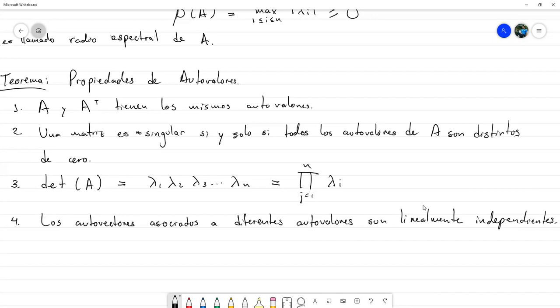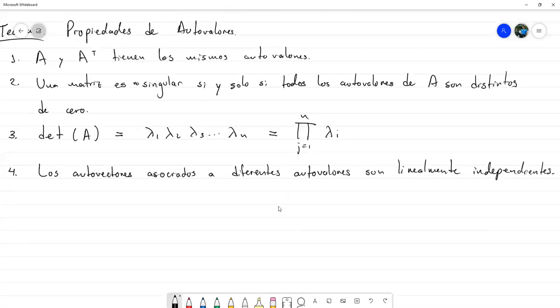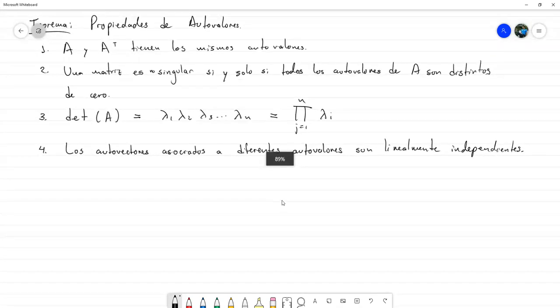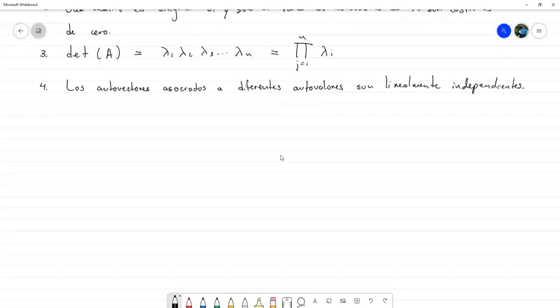Al menos en esta parte de autovalores y autovectores vamos a terminar con ella. Vamos a revisar ahora unos conceptos adicionales que son el de rango y nulidad de una matriz.